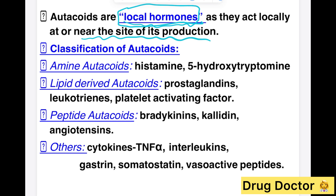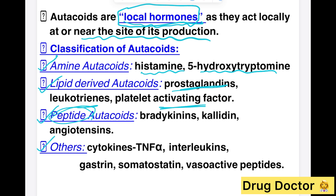We have different classes of autacoids. There can be amine autacoids, lipid autacoids, peptide autacoids, and others. For amine autacoids, histamine and serotonin (5-hydroxytryptamine) are the two you should know. Lipid autacoids are prostaglandins, leukotrienes, and platelet activating factor. Peptide autacoids include bradykinin, kallidin, and angiotensins. Other autacoids include TNF-alpha, interleukins, vasoactive peptides, and ANPs.